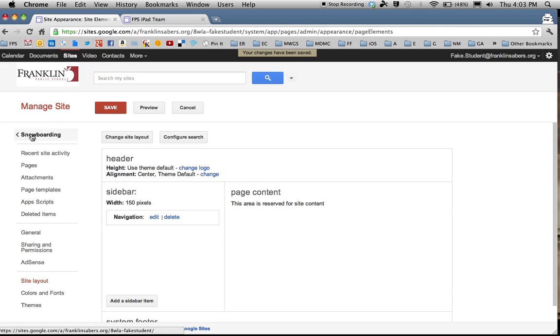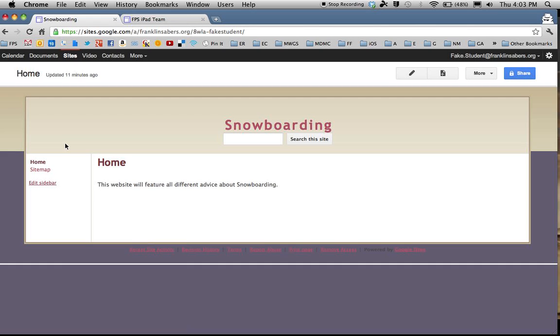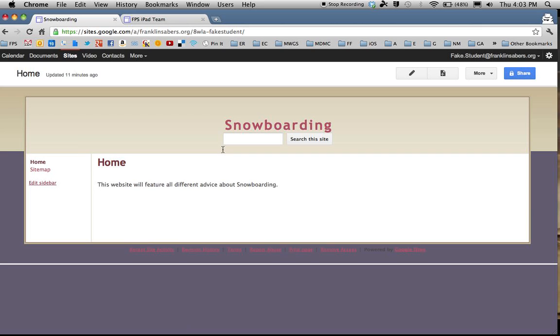This takes me back to the front of the website. So let's go back there and take a look. So here I made Snowboarding the word that shows at the top. I told it to be centered. It also centered the search for the site and took out the Franklin logo. So that's how you can change your header. Thanks for watching.